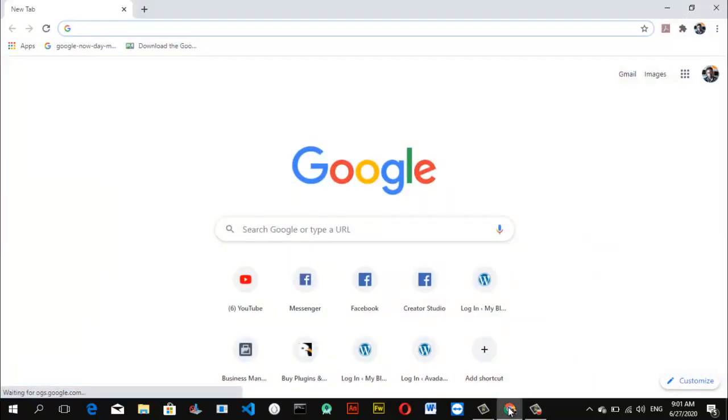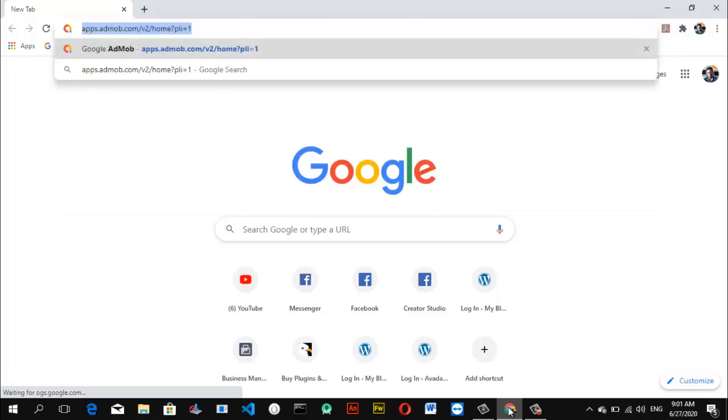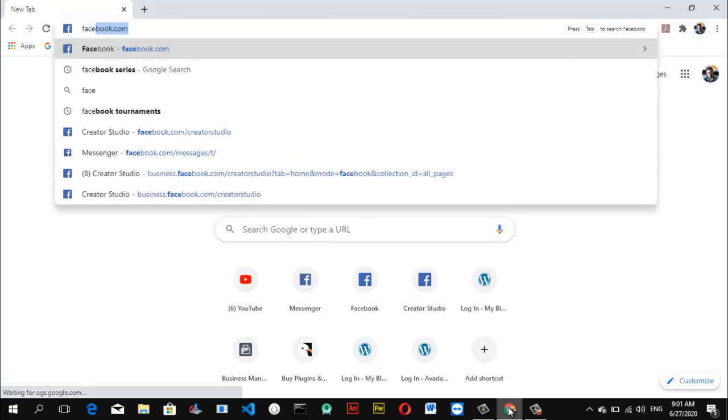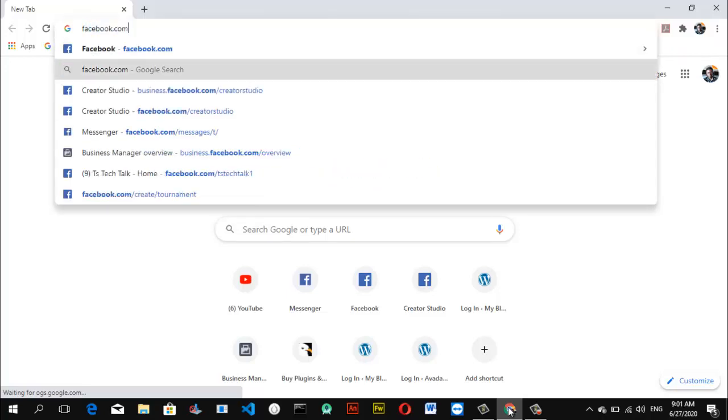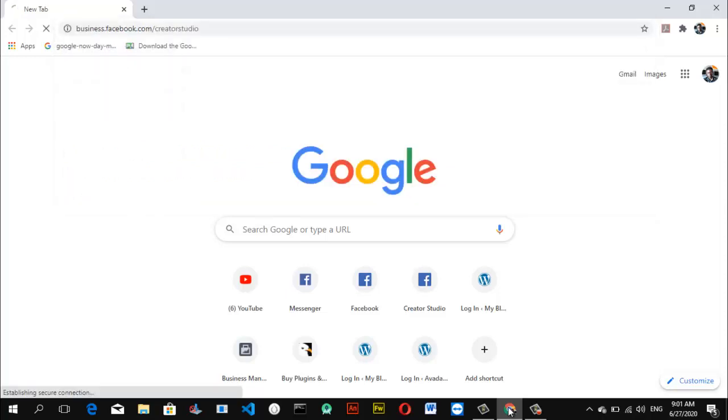First of all, open Facebook Creator Studio and hit enter. It allows you to edit everything you have on your page and allows you to manage your Facebook page, a page that you own on your Facebook.